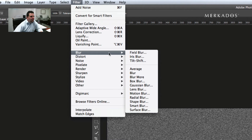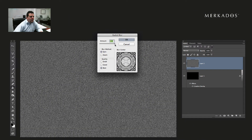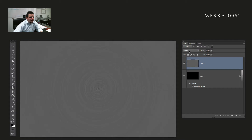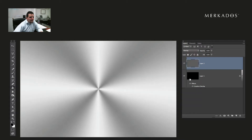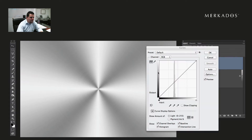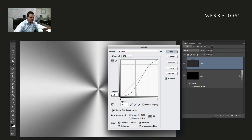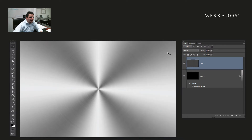Then go to Filter > Blur > Radial Blur. Set the amount to 100, the blur method to Spin, with the best quality possible, and hit OK. That applies to our noise layer and rotates our pixels, making it look round. Now change this layer from Normal mode to Overlay. We're going to use Command M to bring up the Curves panel for that layer and increase the contrast with an S-type curve. As I increase the contrast, the effect becomes more evident. Hit OK — now we have our metal.